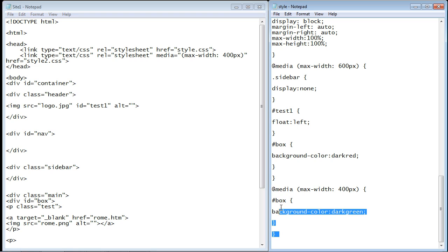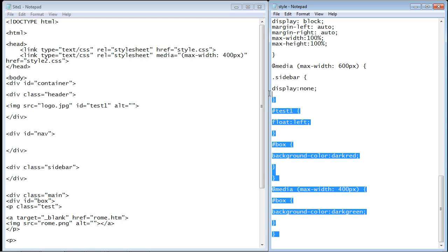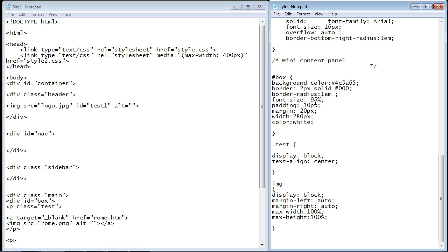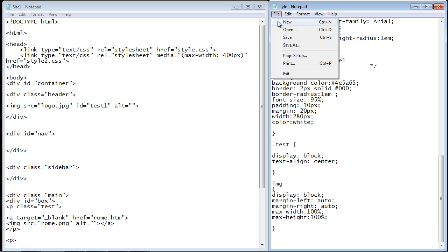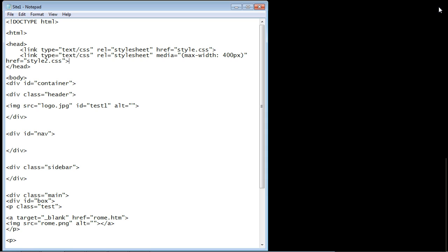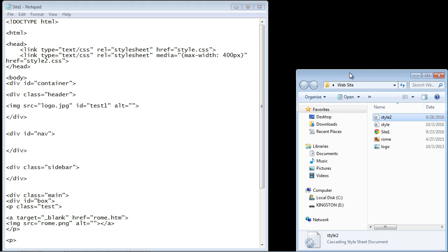Now we don't need any of these media queries since we're creating new stylesheets. We're going to get rid of the media queries that we specified in our first stylesheet. Let's go ahead and get rid of those and save this. Now close out of our first stylesheet and create a second stylesheet called style2.css.